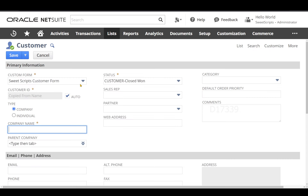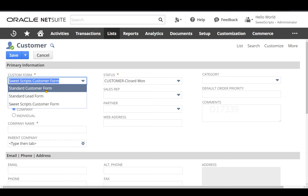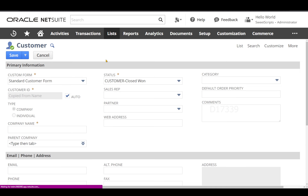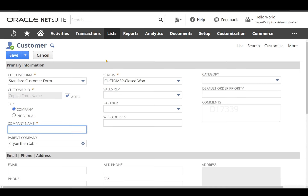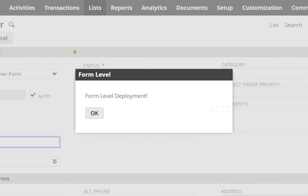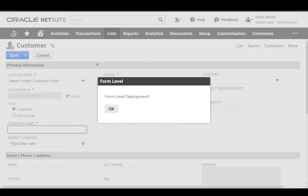Now let's test with a different form. Instead of the custom form, I'm going to choose the Standard Customer Form. The page is getting reloaded. At this point I don't want my pop-up to show — the form level deployment should not work on the Standard Customer Form. The page has loaded without triggering the pop-up, confirming form level deployment did not trigger. Switching back to SuiteScripts Customer Form, I can see the form level deployment being triggered again. This is how form level deployment for client scripts works.